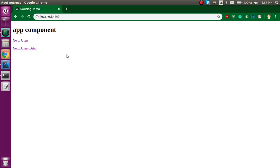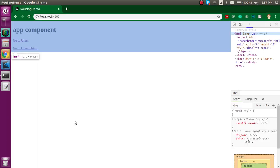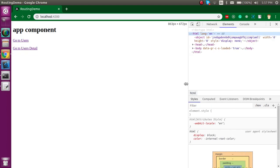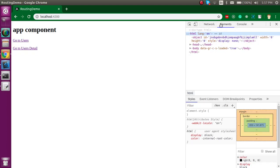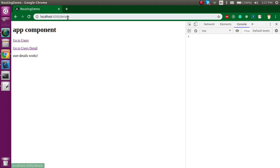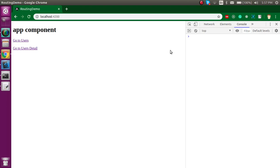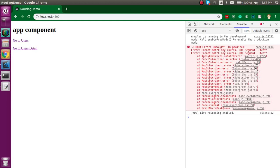Let me take you to the browser. In the previous video we saw how we can add basic routing in Angular. We added two routes - one for users and another for user details. But now if I add a test route, you'll see we find an error inside the console area.